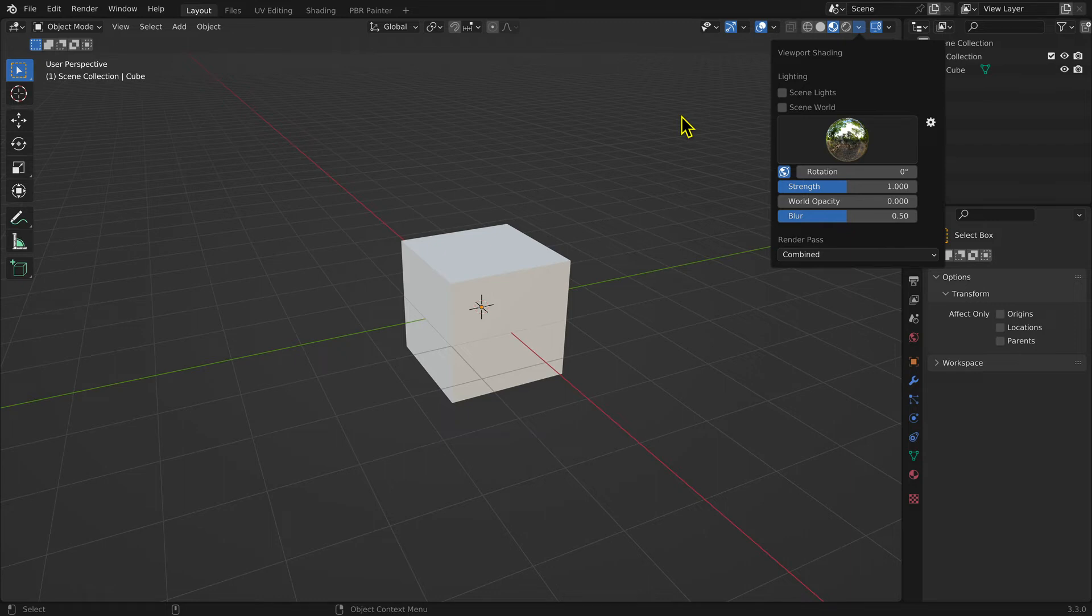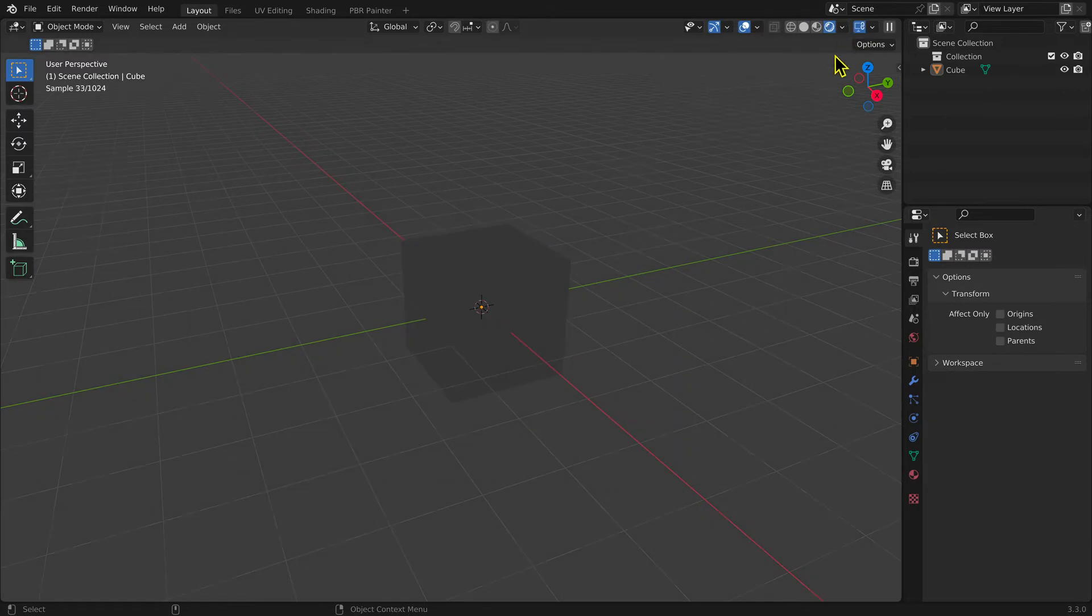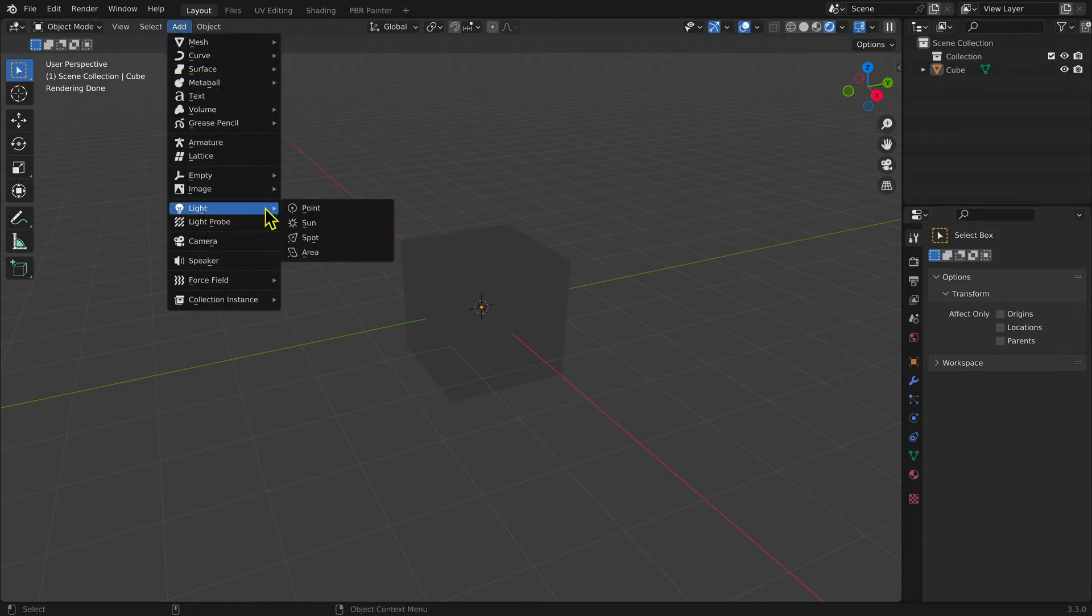Render view is used to view your model with the lighting you have set up for your scene. You can apply more than one light to your scene, and there are four different types you can choose from.